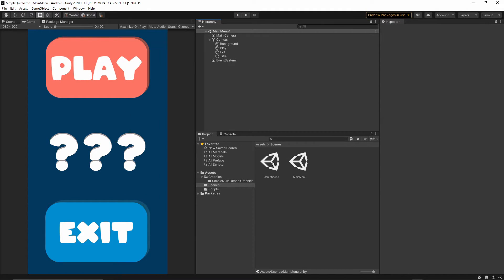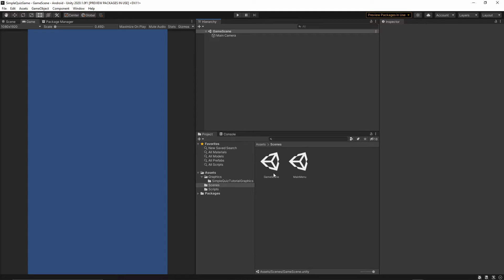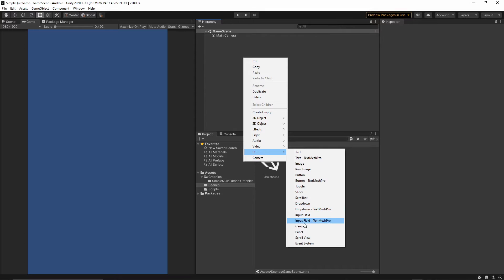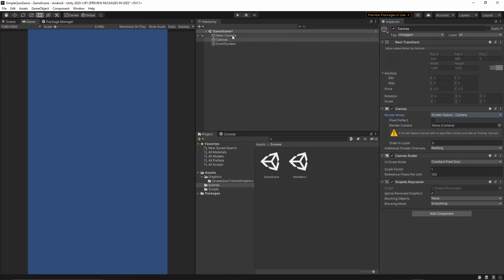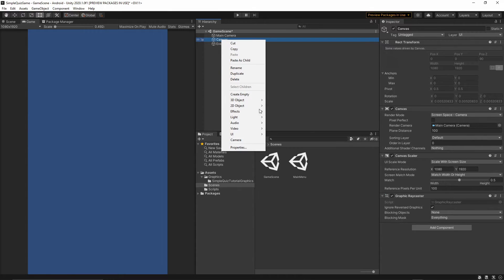Let's go to our game scene and save the changes. Add a Canvas: right-click, UI > Canvas. Change the render mode to Screen Space Camera, drop the Main Camera into the Render Camera, change UI Scale Mode to Scale With Screen Size, set resolution to 1080 by 1920, and set match value to 0.5.